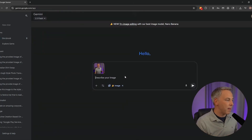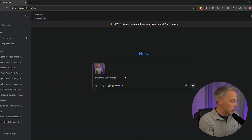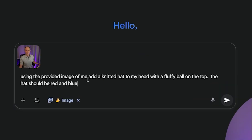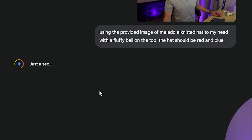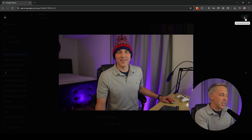I'm using a photo of me sitting at the desk. The first thing we want to do is add an object to an image, so I'm using this prompt: 'Using the provided image of me, add a knitted hat to my head with a fluffy ball on top. The hat should be red and blue.' And there it is — I've got the knitted hat on my head, sitting maybe a little low, but it looks real. The colors, the lighting — very cool, and it took probably 10 seconds.